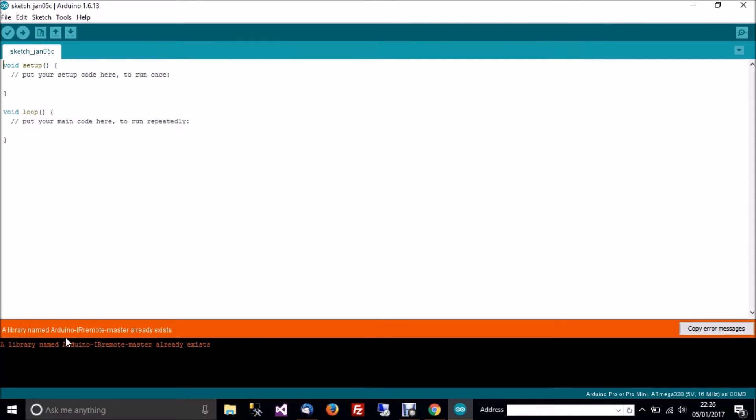For me it'll come up with an error. A library named Arduino already exists. That's because I've done this before. But if you've not done it before, that will then work.